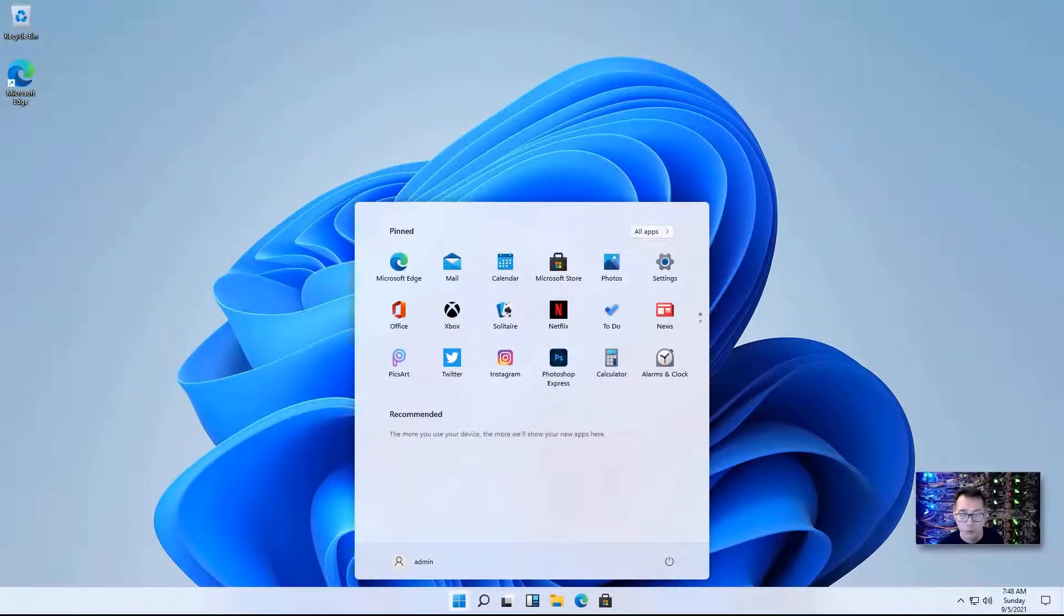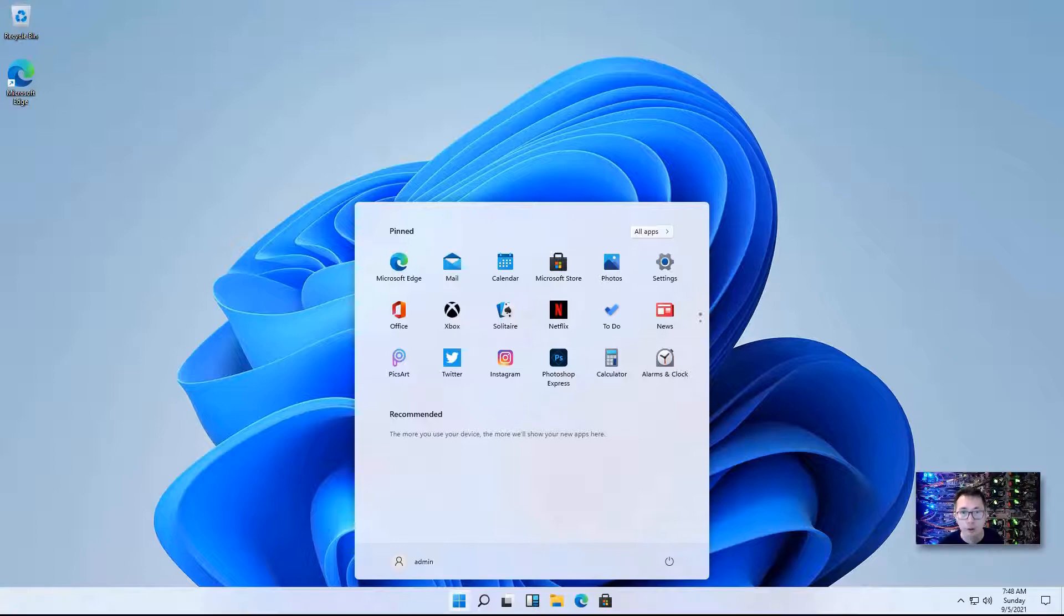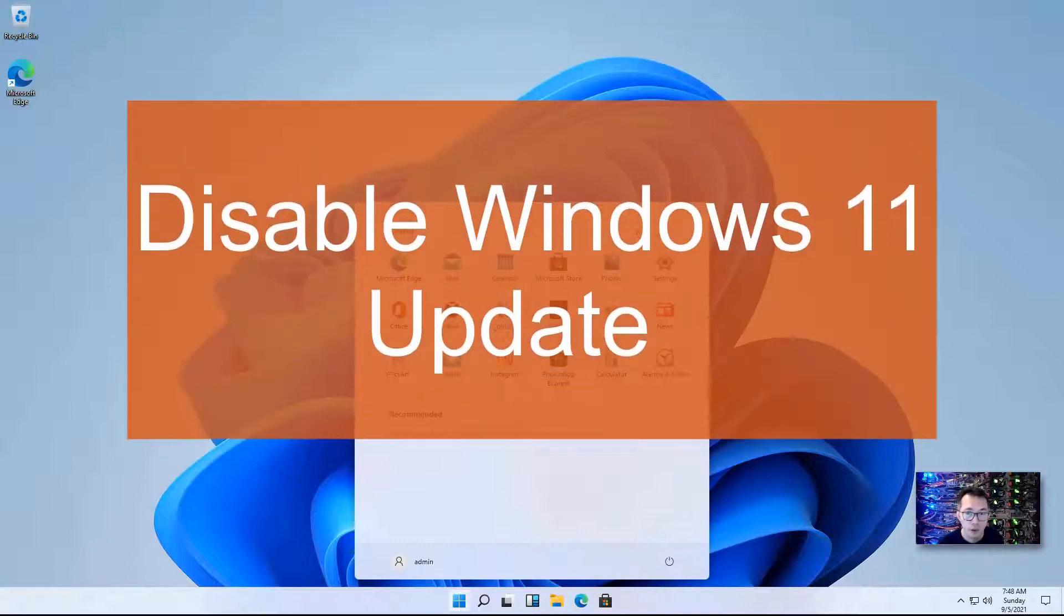Hello everyone, welcome to NetSec YouTube channel. This is Johnny. In this episode,